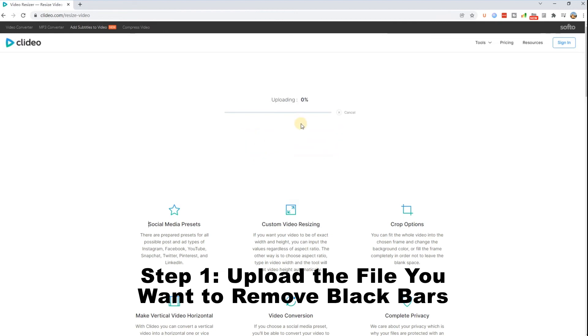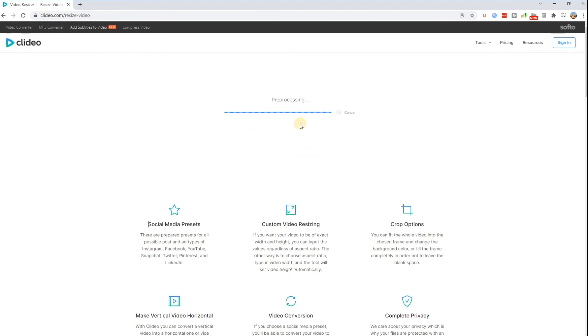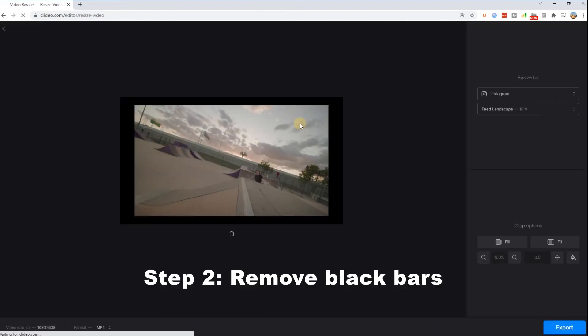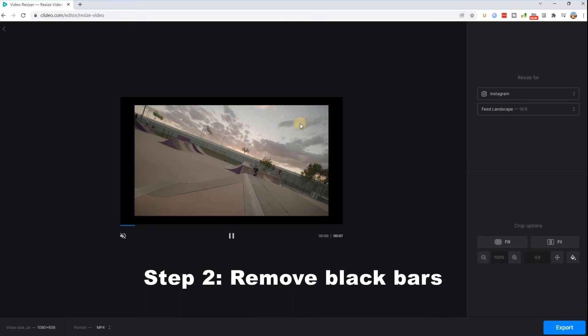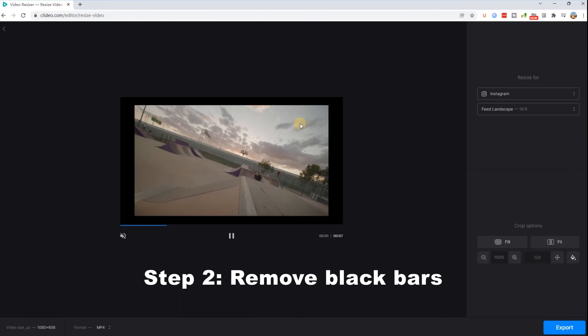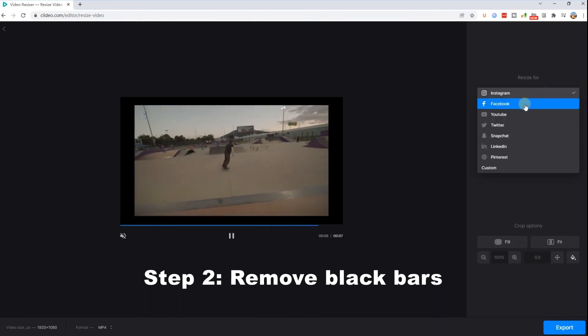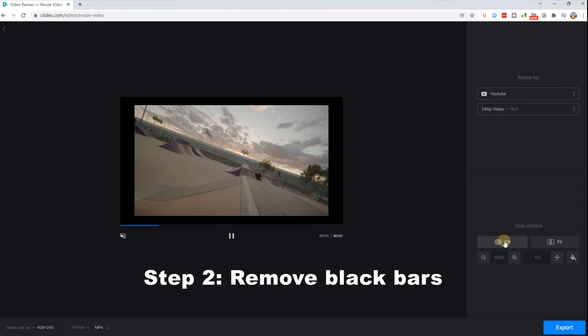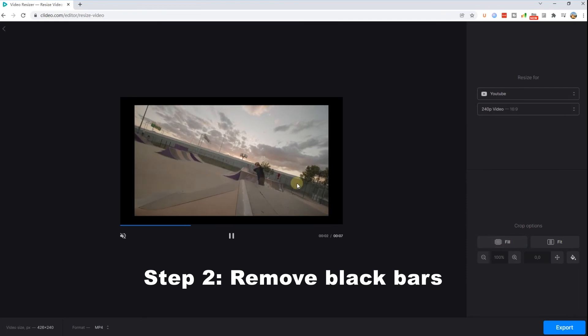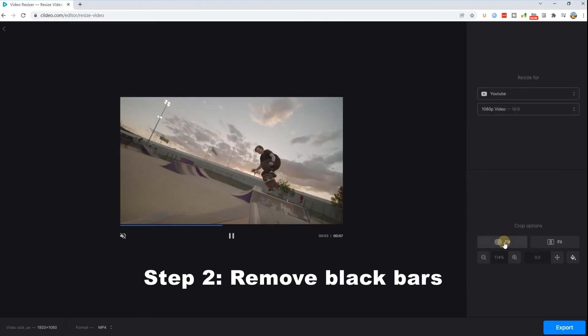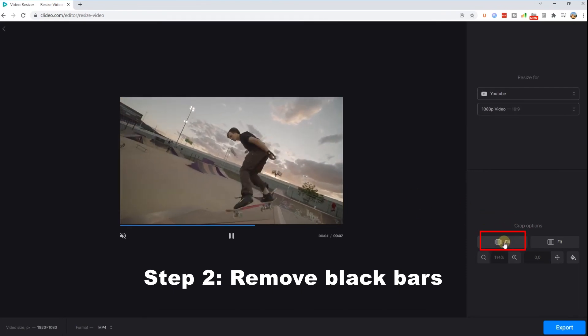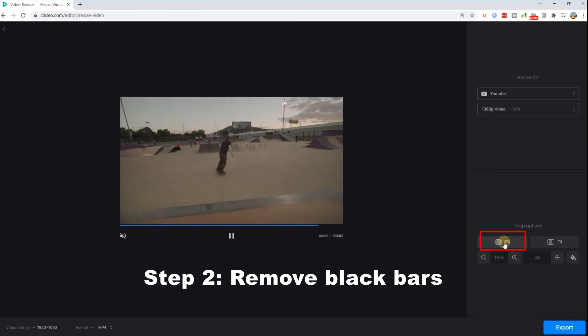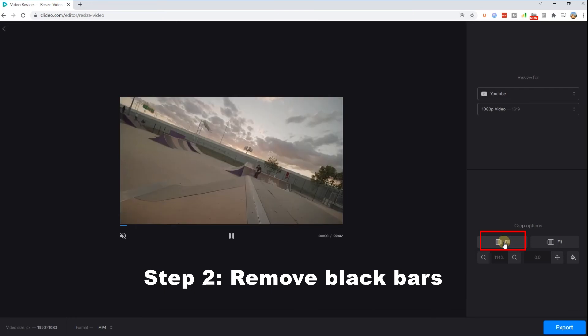Step 2: Remove black bars. When you open the file, you will see a menu on the right side. Choose the suitable aspect ratio or manually alter video's width and height. Then click the fill button under the crop options to get rid of the bars.